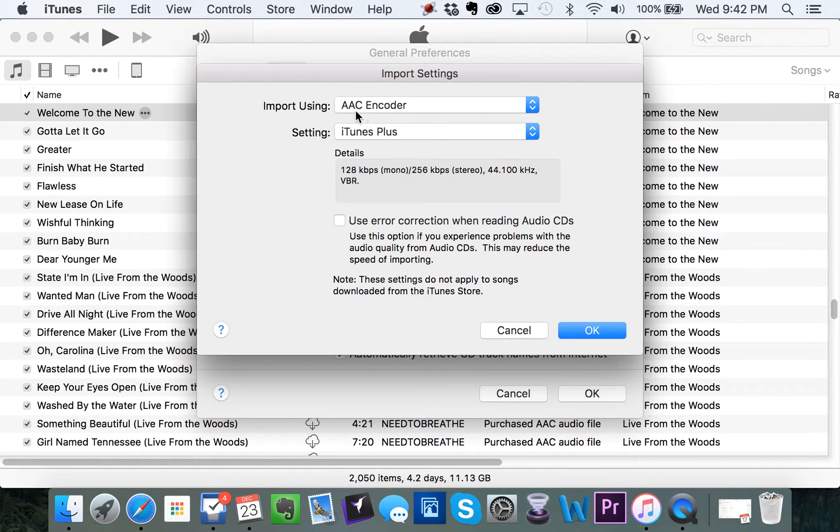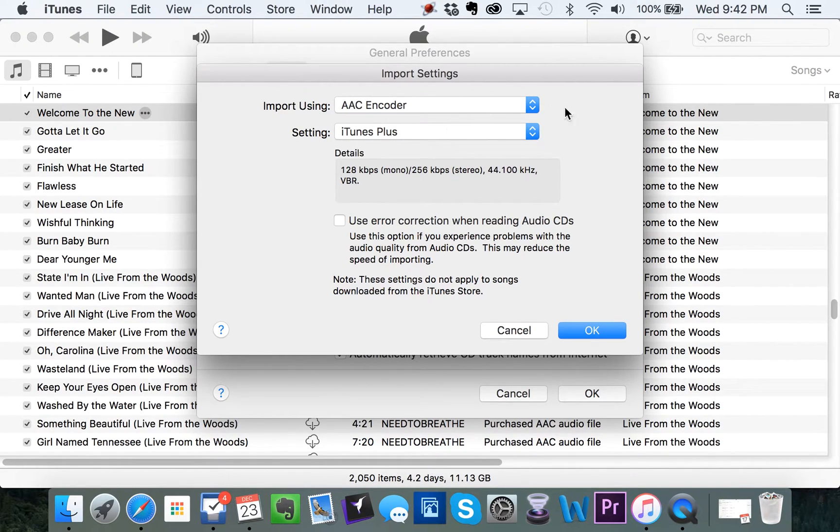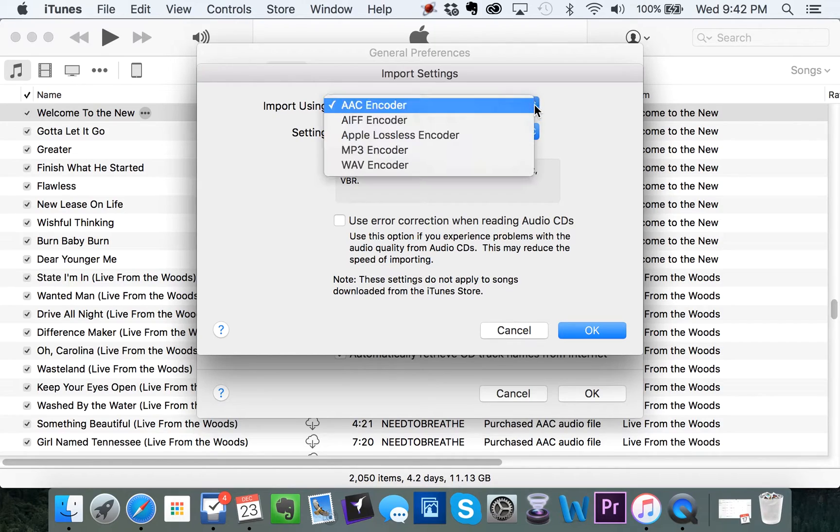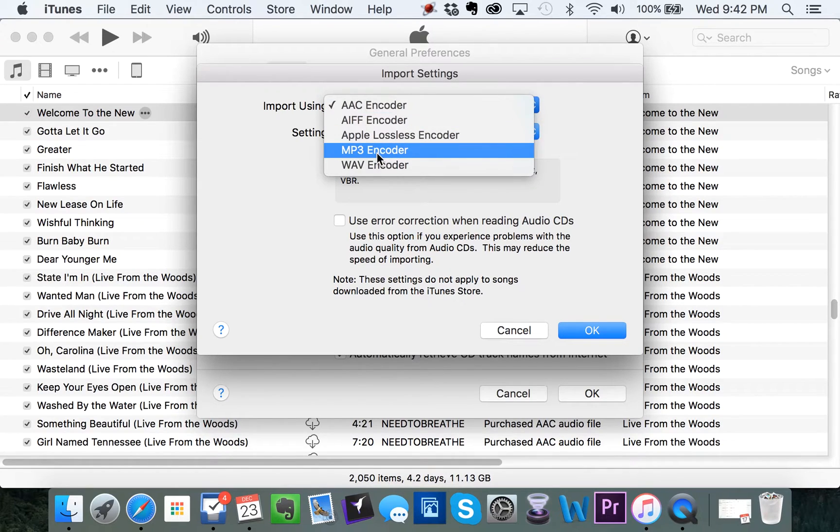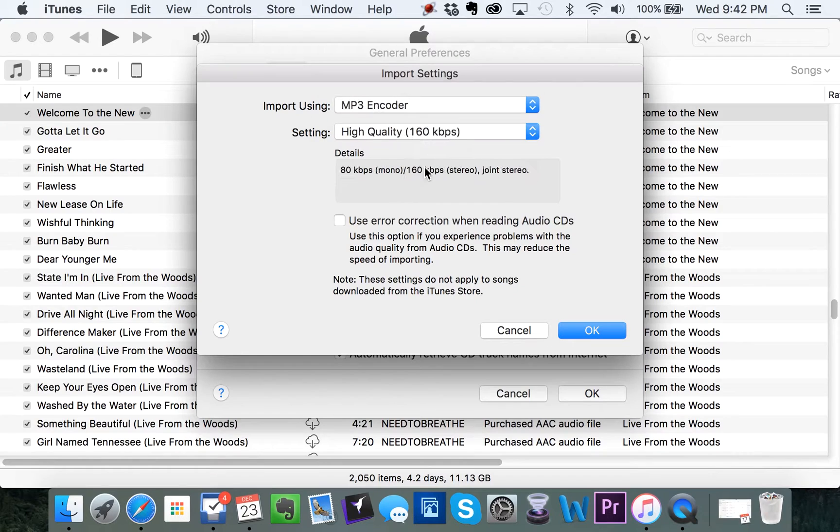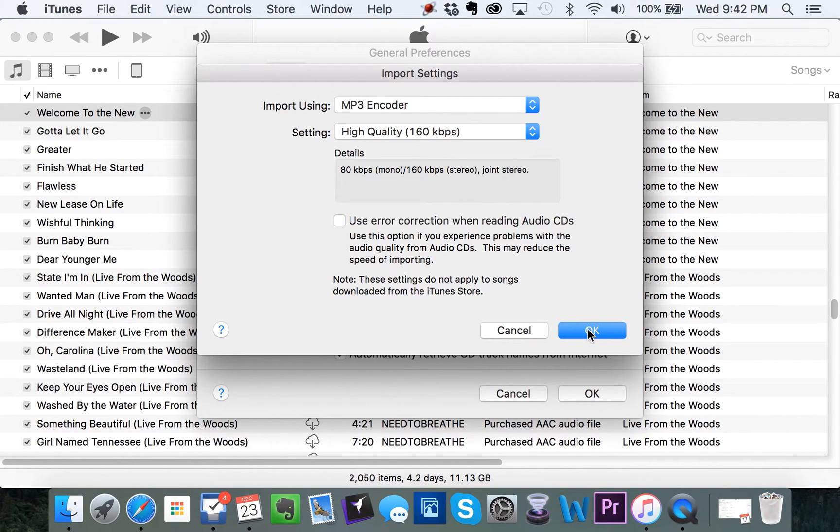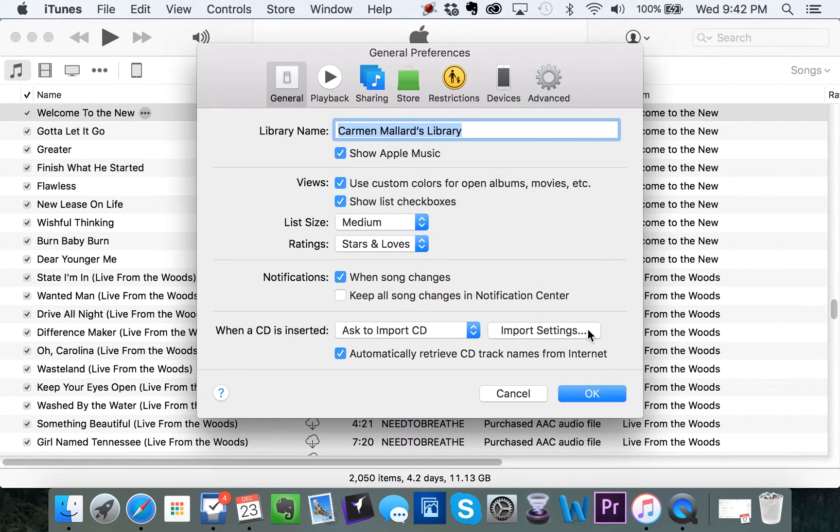Now right now it's saying AAC encoder, which is the iTunes setting. What you want to do is change that to MP3 encoder. And then click OK, and then click OK again.